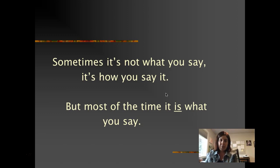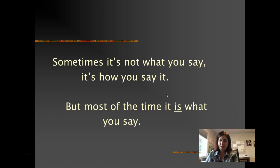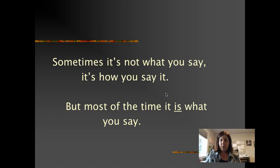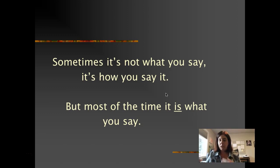Sometimes it's not what you say, it's how you say it — but most of the time it is what you say, so think about how it's coming across. If you're feeling rushed, staring down at your paper, or saying something in a harsh way without really putting yourself in another person's shoes, think about what that impact is going to be on the communication in the meeting. Families deserve to feel that their child is important to the IEP team.